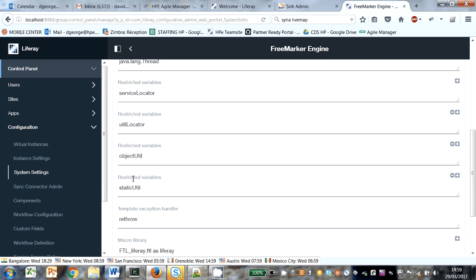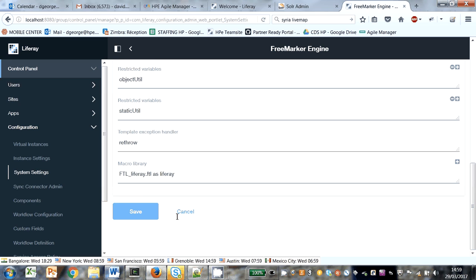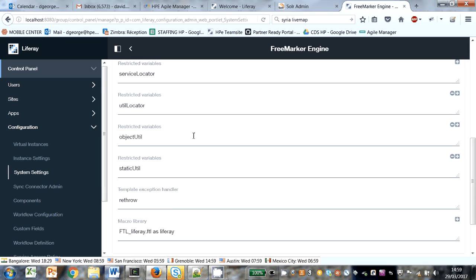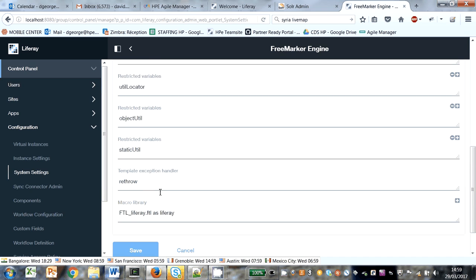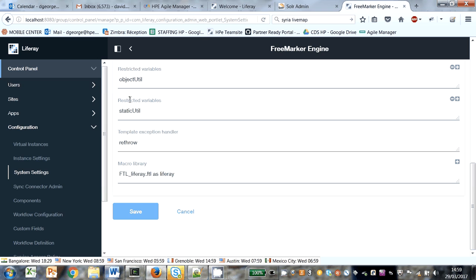That's what we need. In our case, we want to get rid of the restricted variable static utility to be able to load static utilities. Having saved our setting in Liferay.